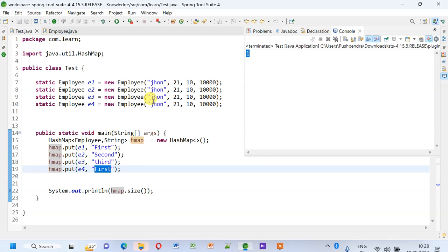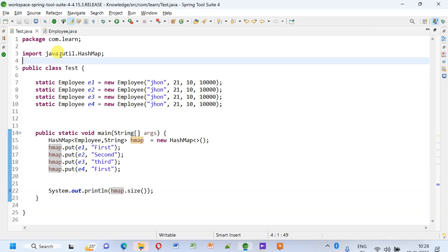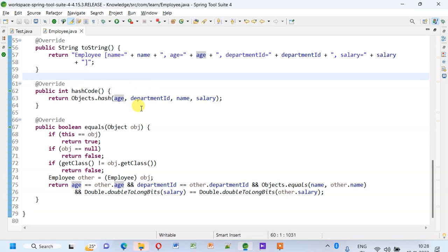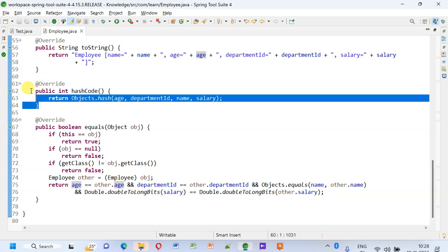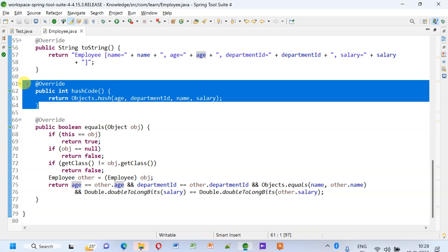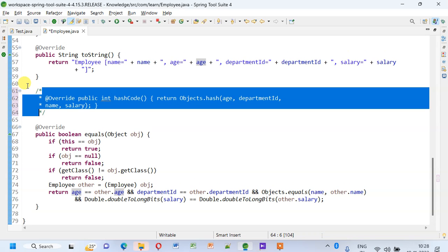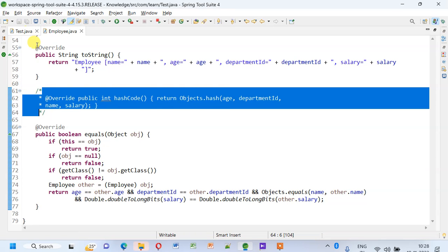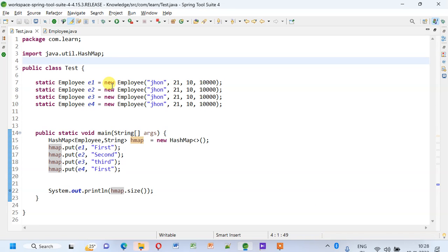Let's run this. You see we have only one record because HashMap doesn't contain duplicate keys. Now what I will do is I'll go to my Employee class and here I'll comment it out and save this.